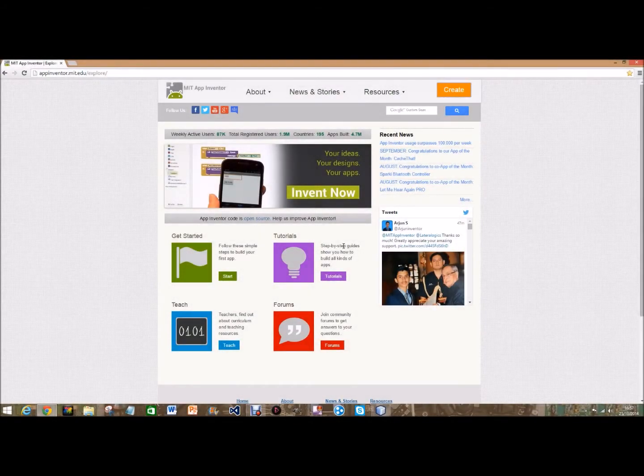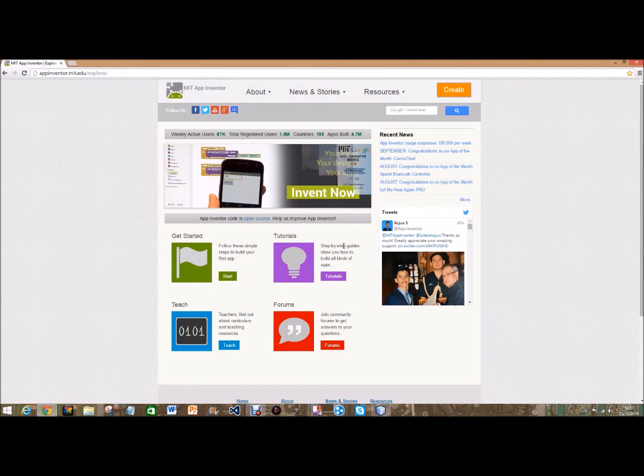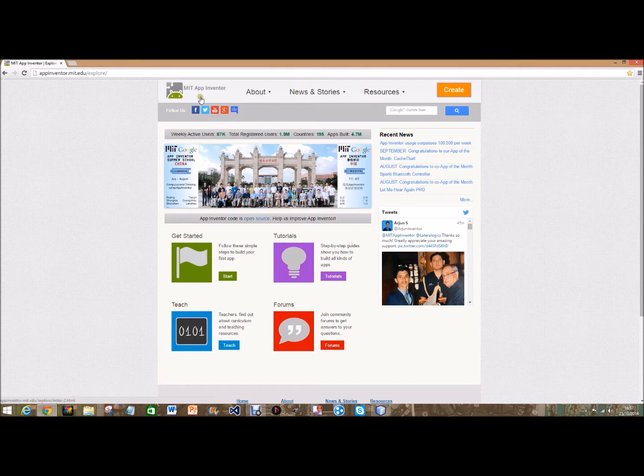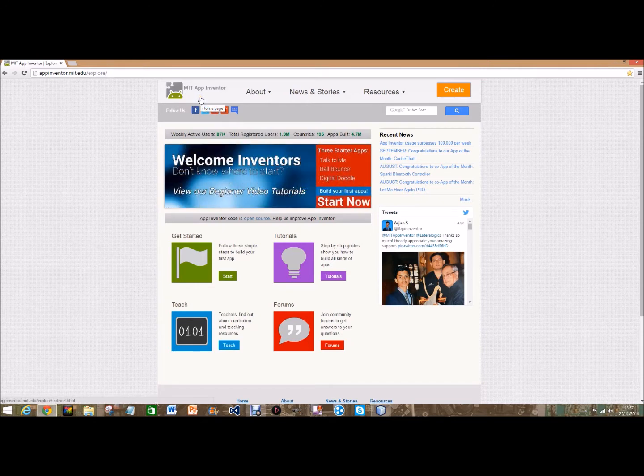Hi guys, today I'm going to be doing my first MIT App Inventor video. MIT App Inventor is an online tool used to create apps, hence the name App Inventor.